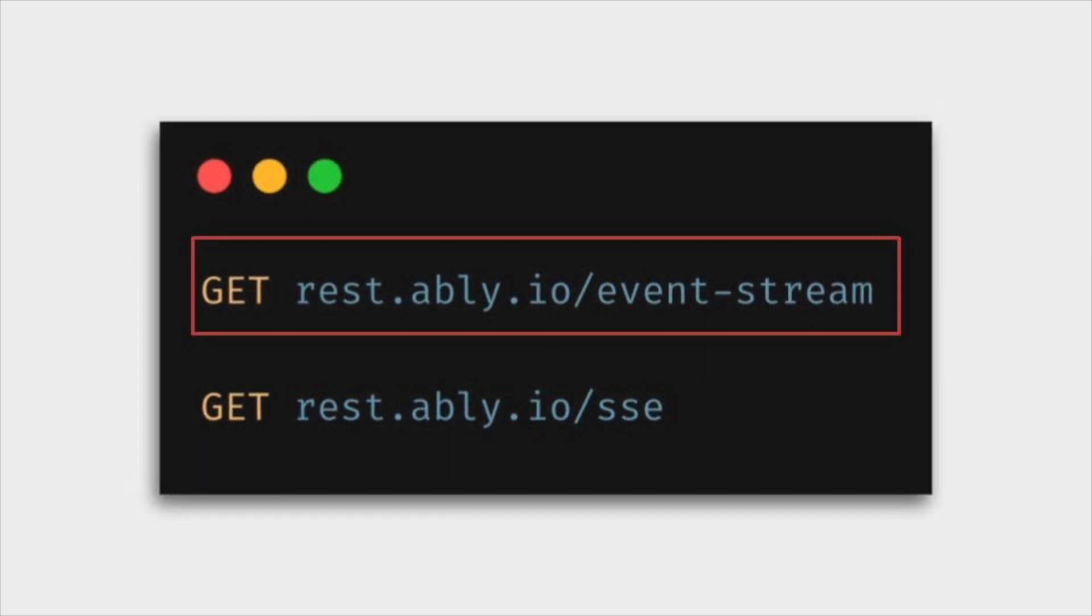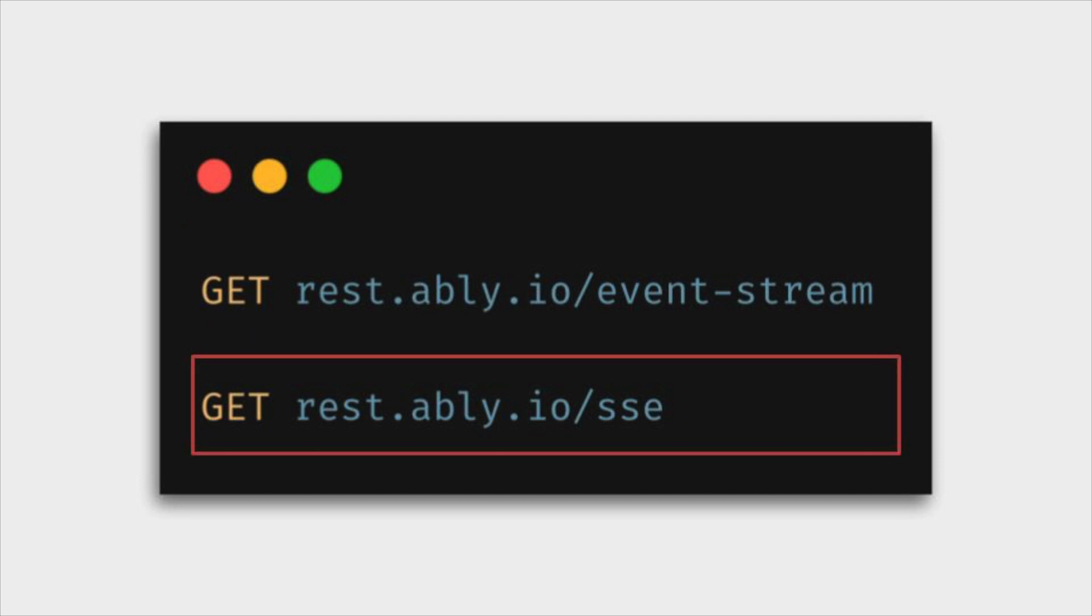One of them is the basic event stream which sends new event updates in JSON format. The other one is SSE which starts a streaming HTTP request that conforms to the standardized SSE spec for ease of consumption using an SSE library. In this demo, we'll look at an example with the SSE endpoint.